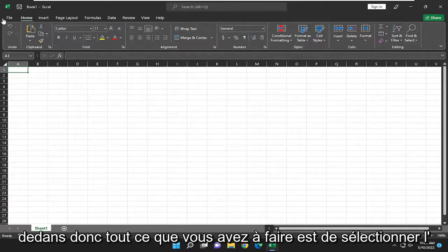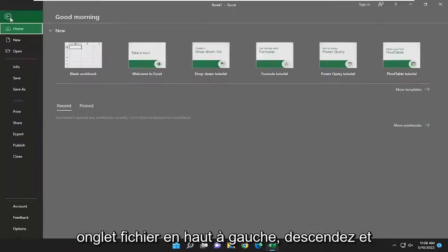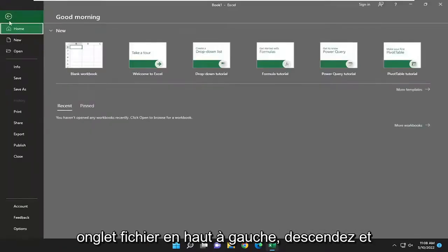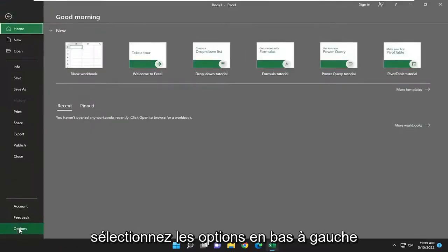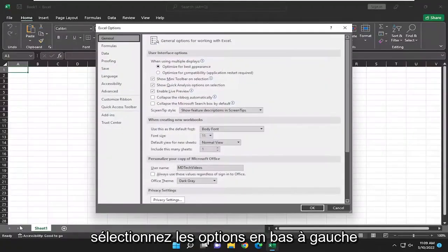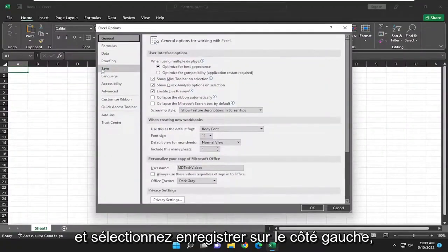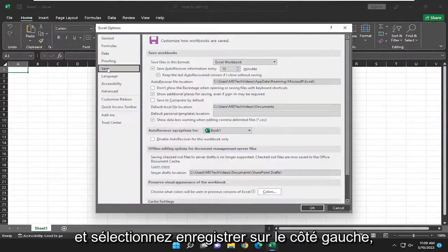So all you have to do is select the file tab up the top left, go down and select options at the bottom left, and select save on the left side.